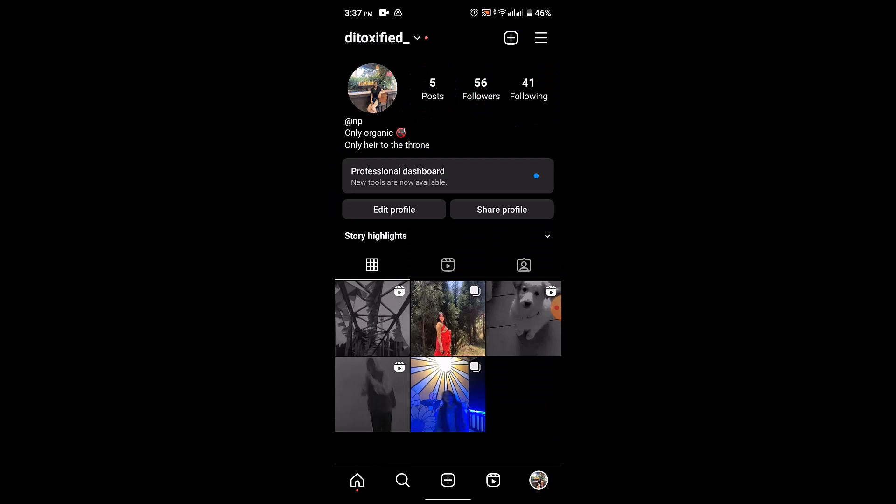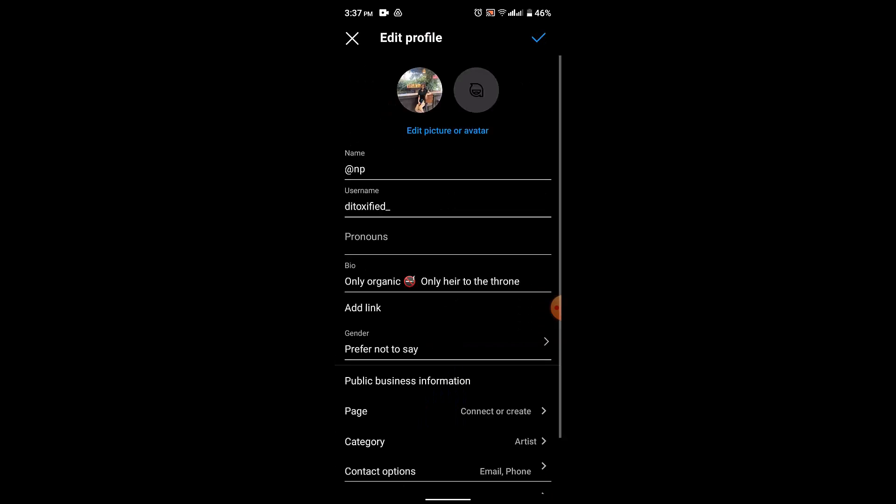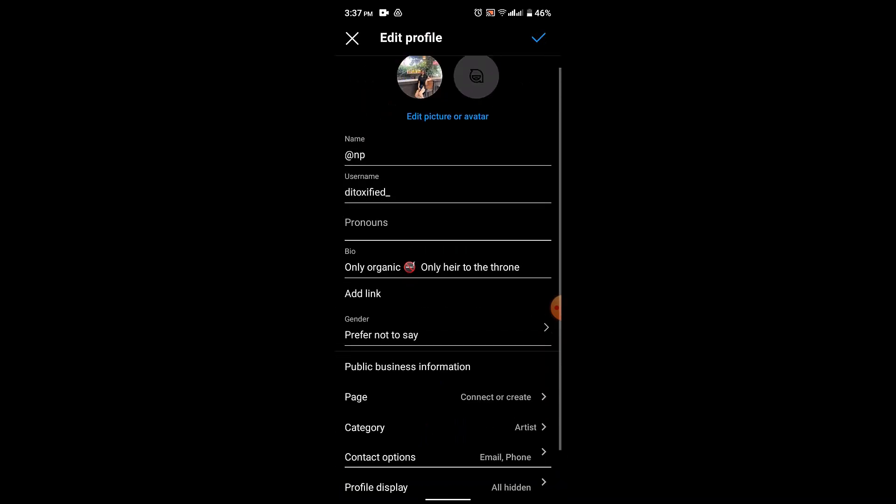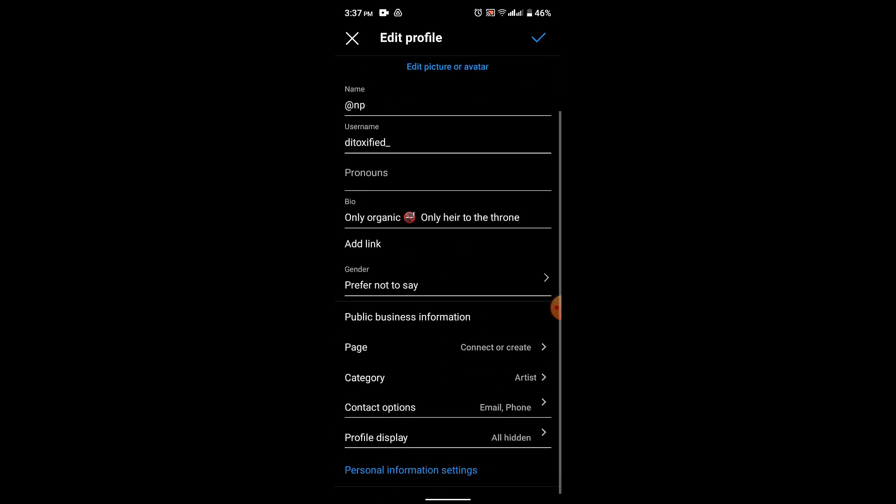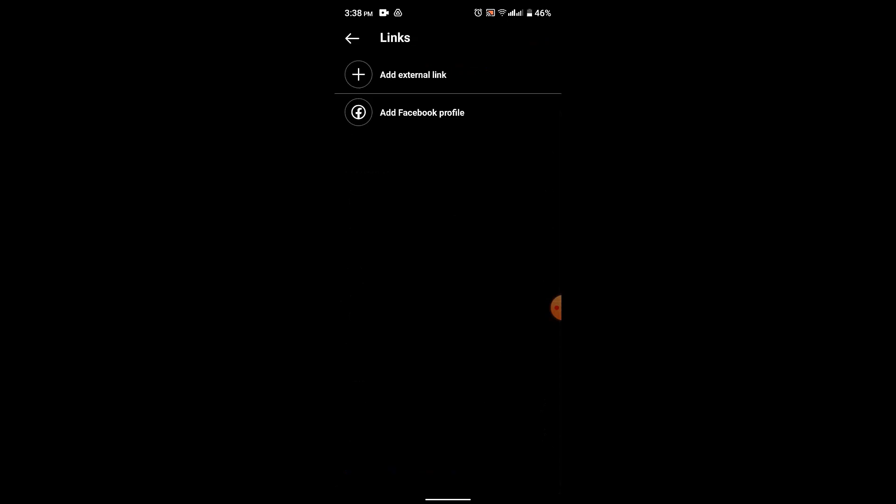If you want to add a clickable link in your Instagram bio, what you need to do is you need to click on Edit Profile, which is right on top. If you scroll down a bit, you'll be able to see an option as Add a Link. Just tap on it.